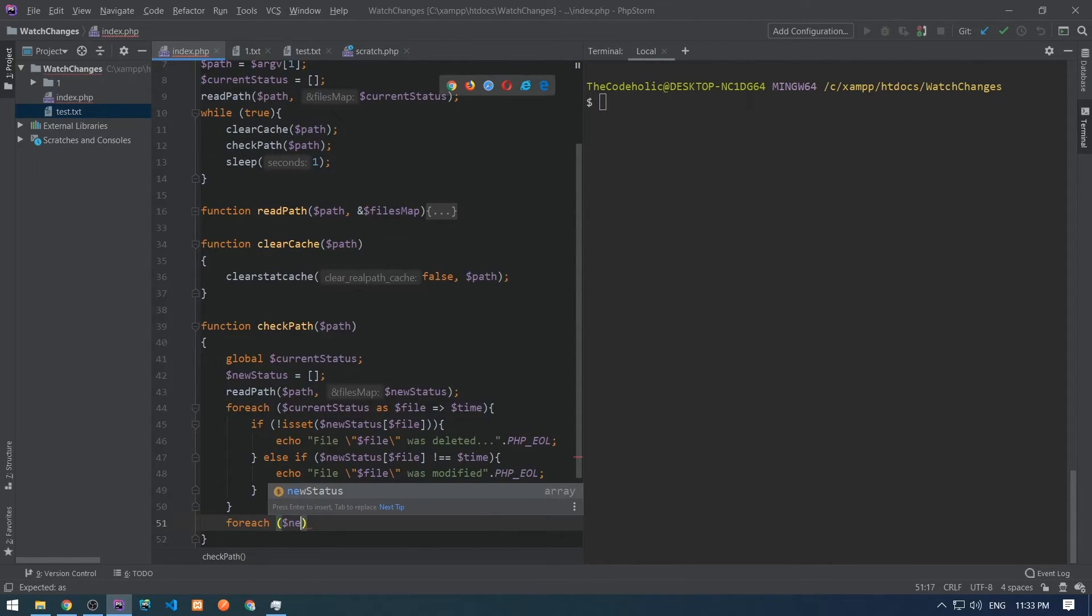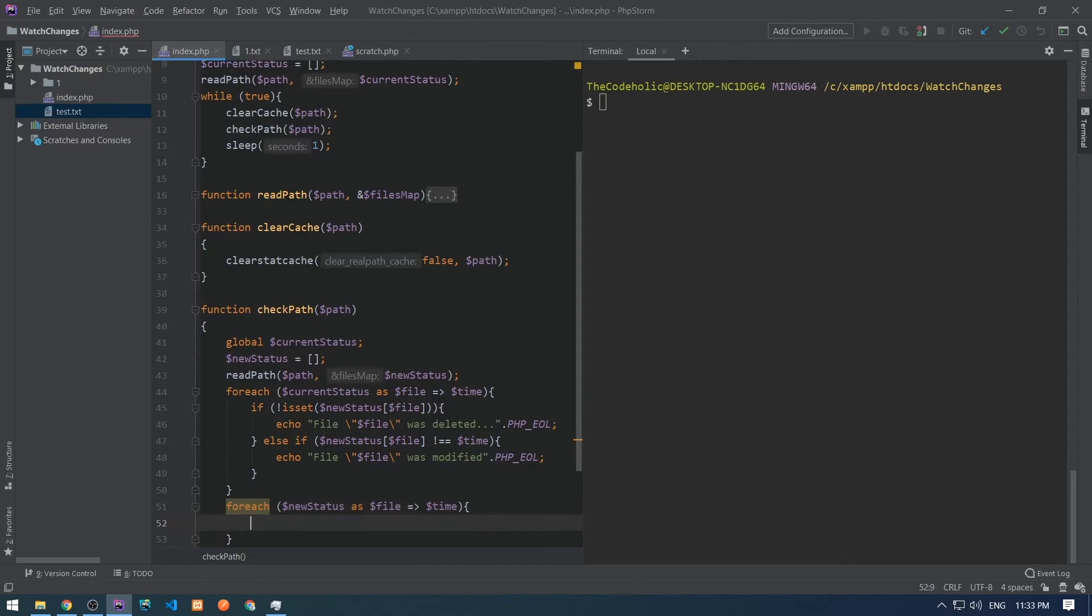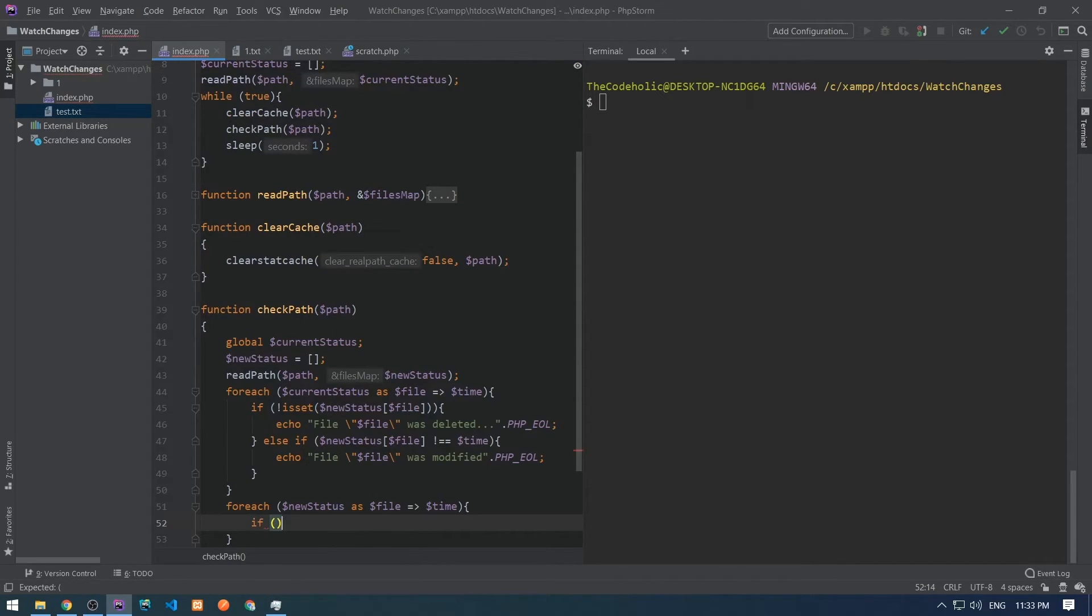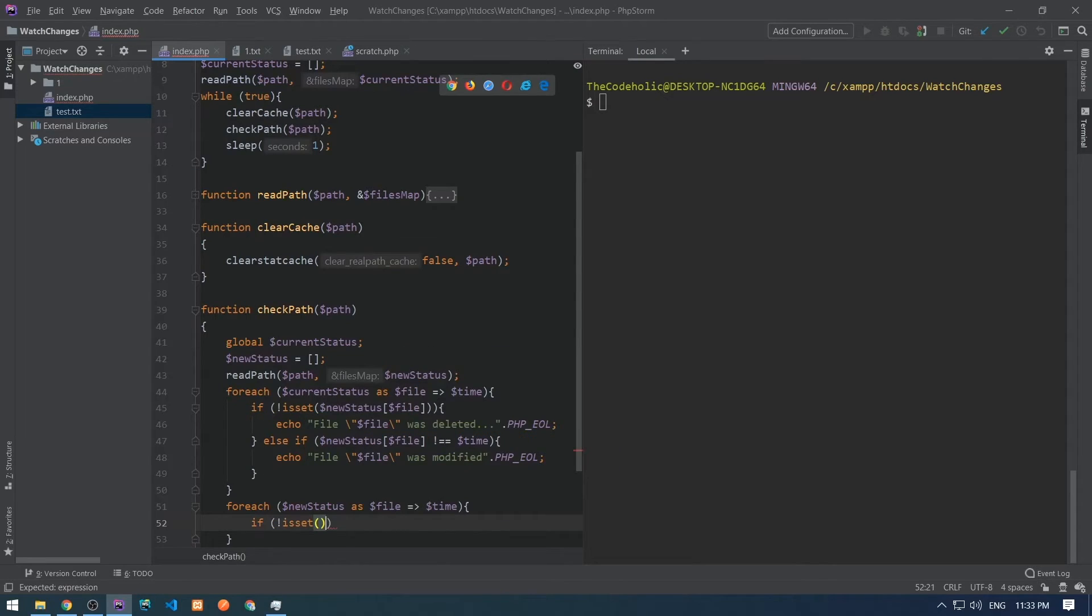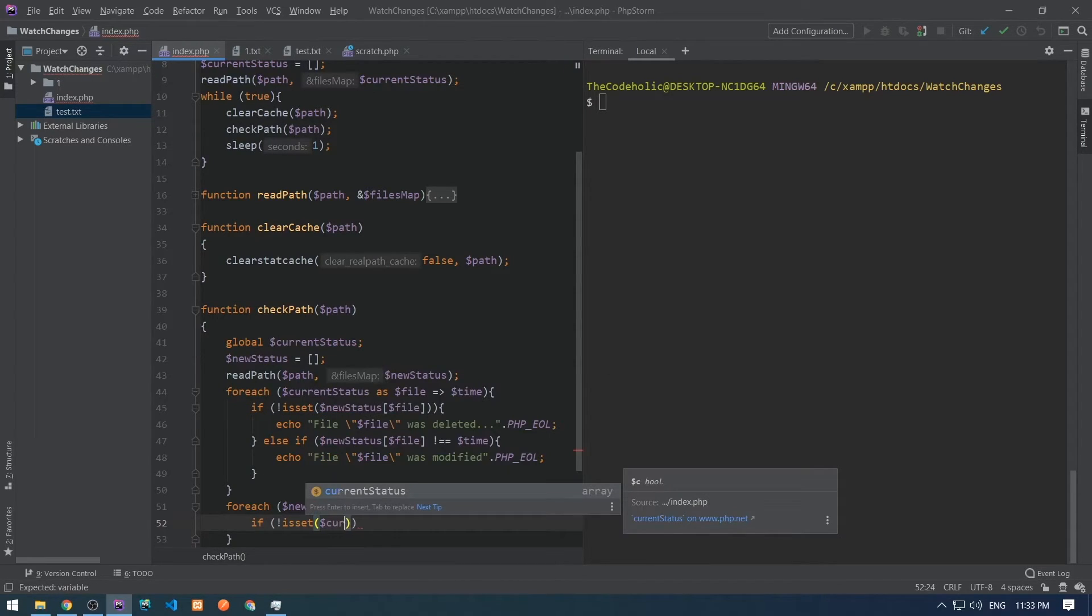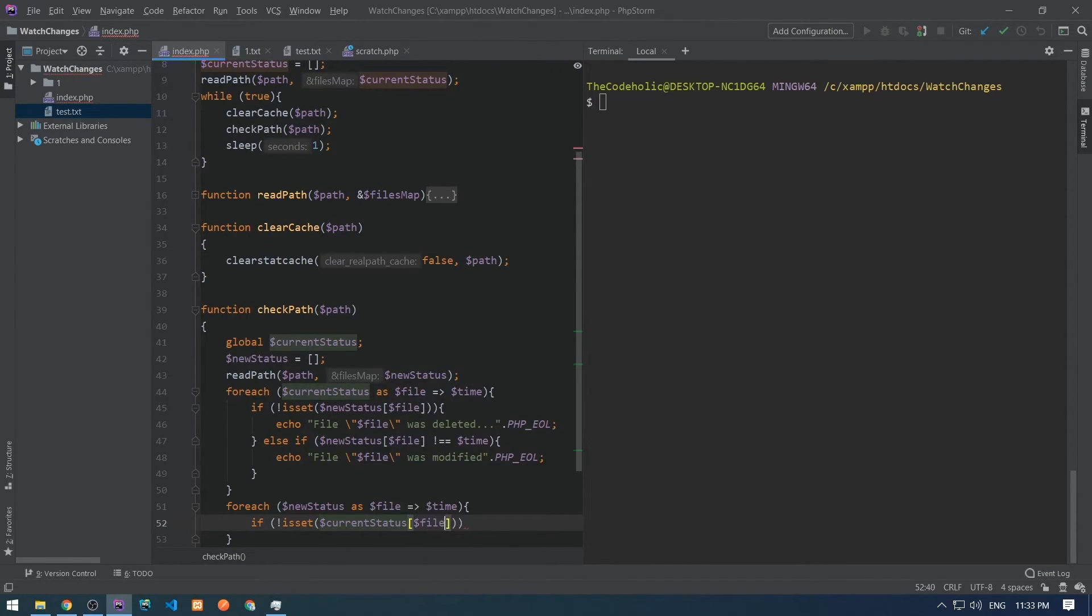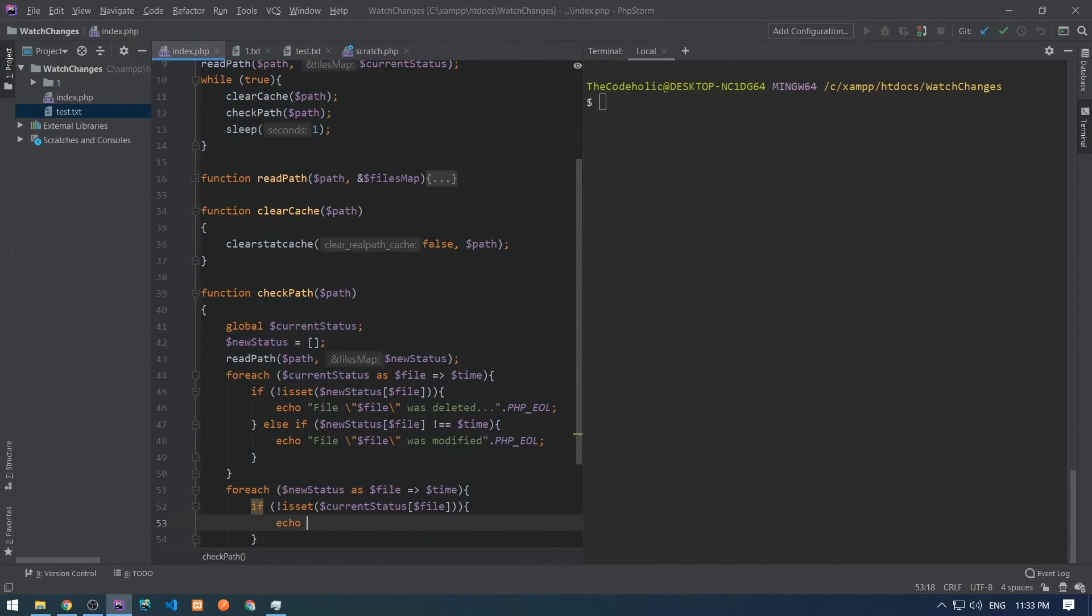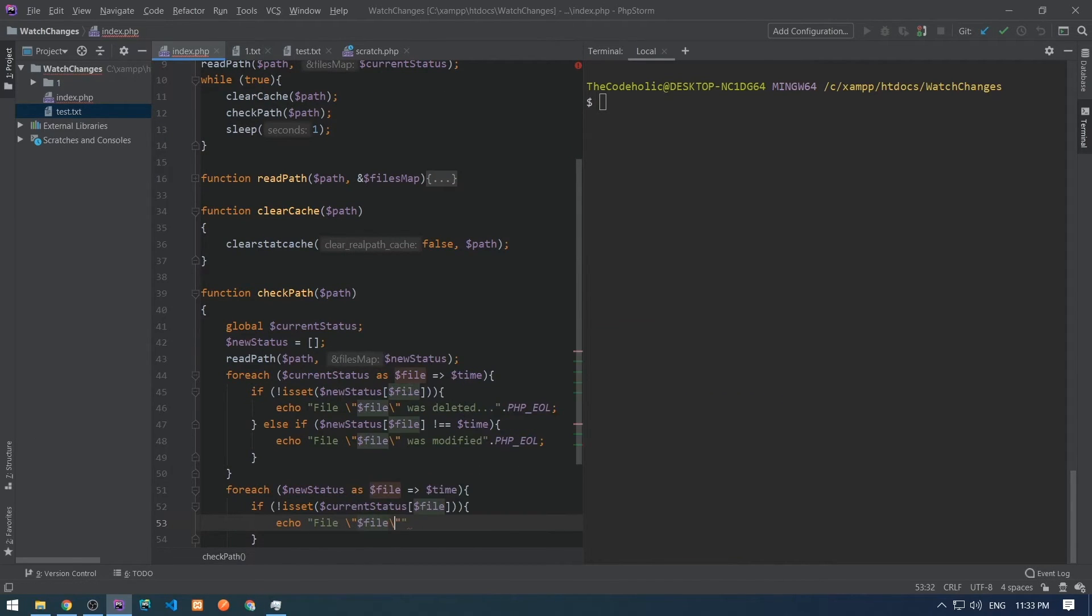For this, we need to iterate over new status at this time. We need to iterate in the same way and check if the file doesn't exist in the current status. That means that this is a new file and we need to print file was added.